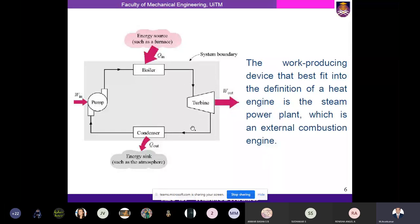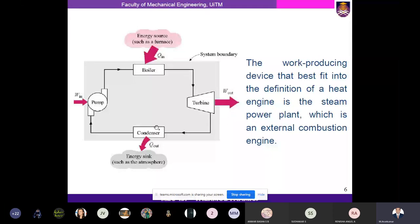The work-producing device that best fits the definition of a heat engine is a steam power plant, which is an external combustion engine. In a steam power plant: the boiler is the energy source, the condenser is the energy sink, the turbine produces work, and the pump requires work input. In the energy source, heat energy is transferred into the system; in the condenser, heat energy is transferred out of the system.